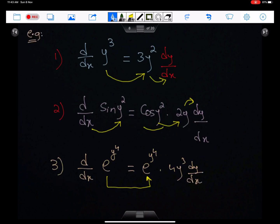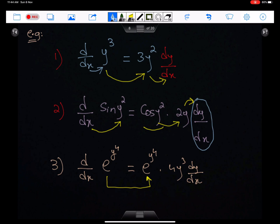Examples. Example 1: we are differentiating y³ with respect to x. The differential of y³ is 3y², but remember to multiply 3y² by dy/dx because this is an implicit function. Next, sin(y²): since sin depends on y² (which involves y), this function is implicit. The differential of sin(y²) is cos(y²) times the differential of y², which is 2y, and since the function is implicit, we multiply the answer by dy/dx.